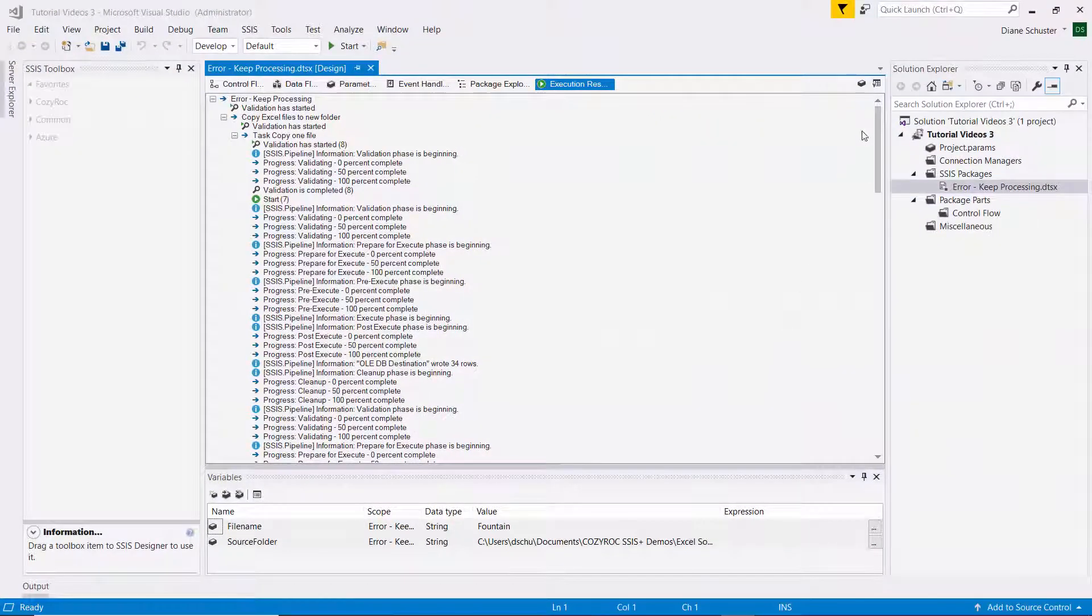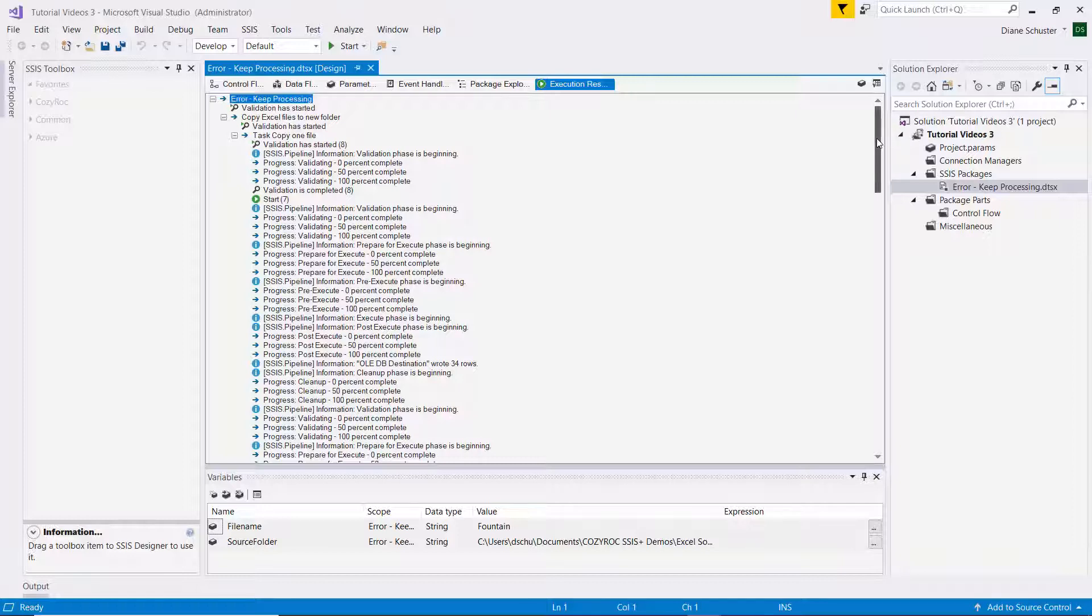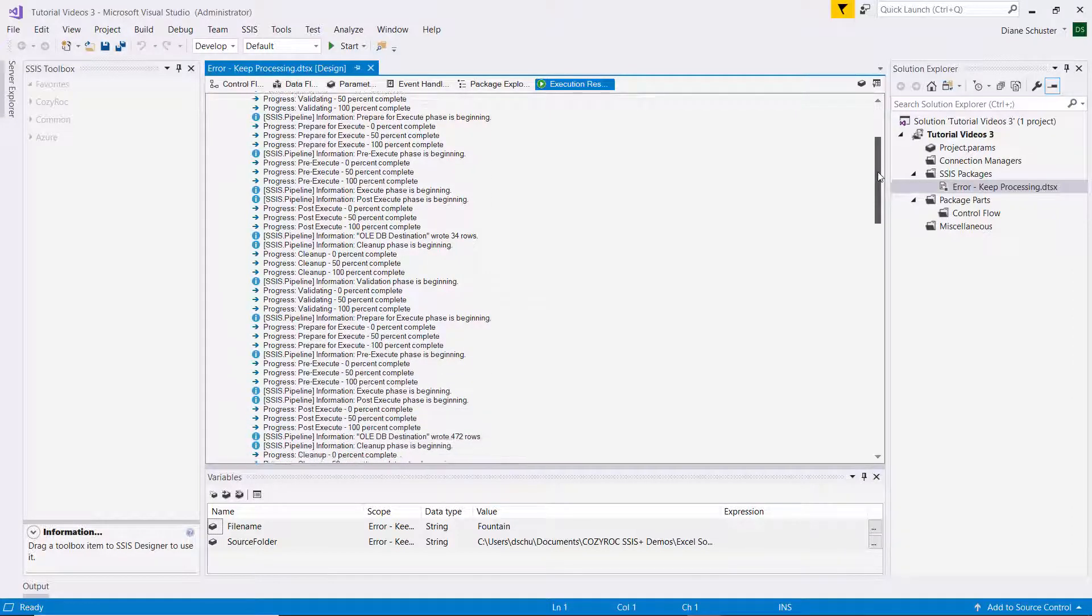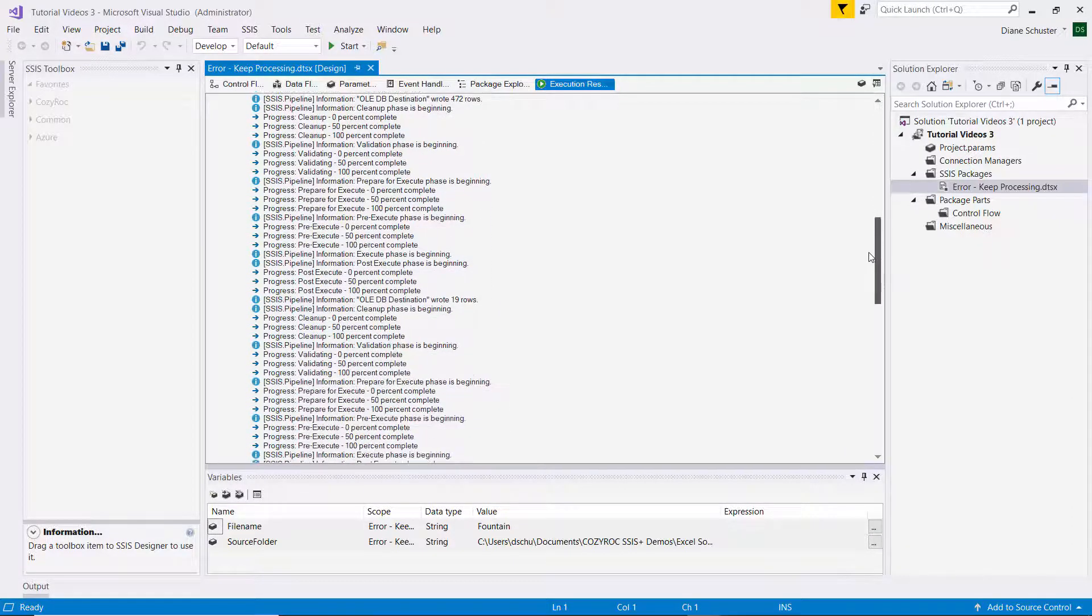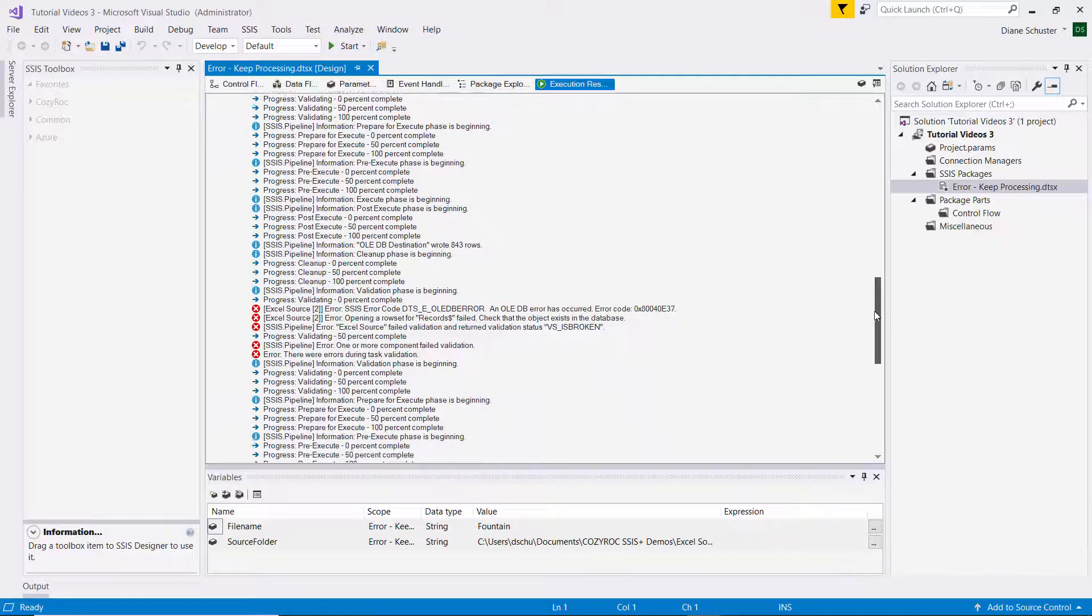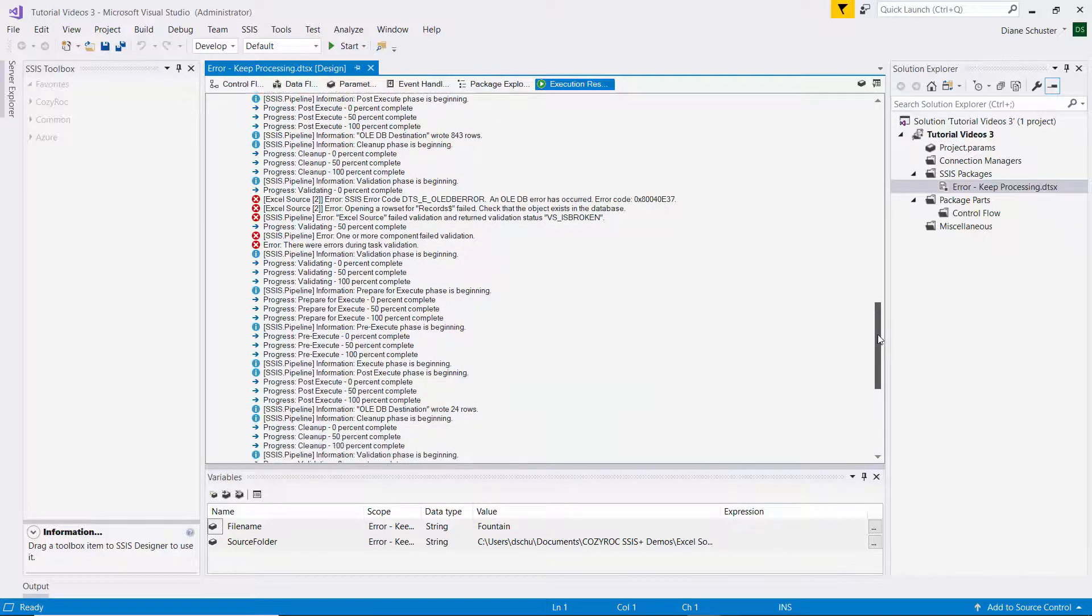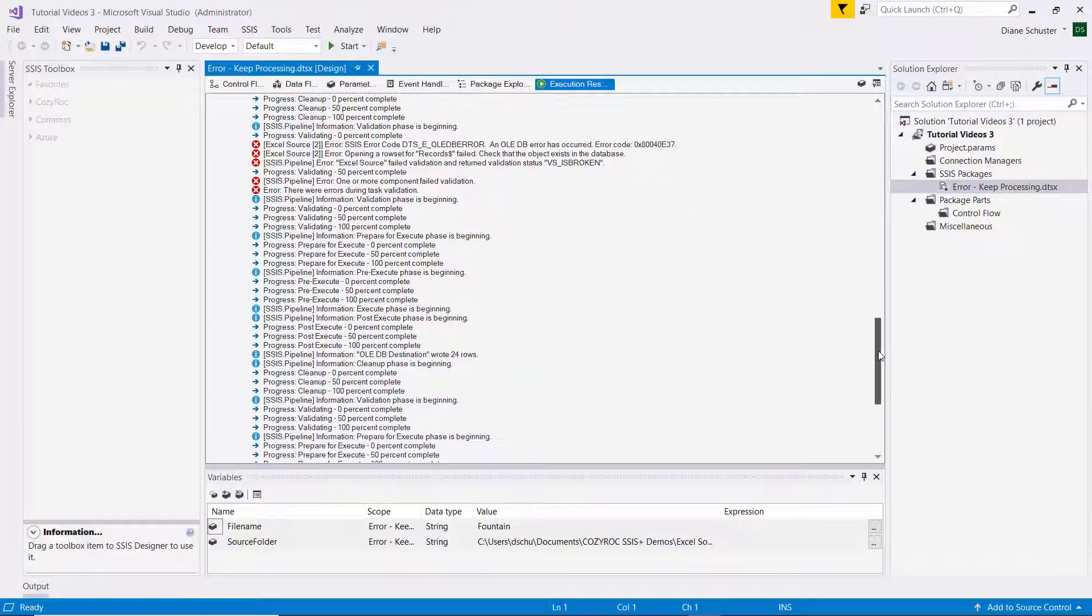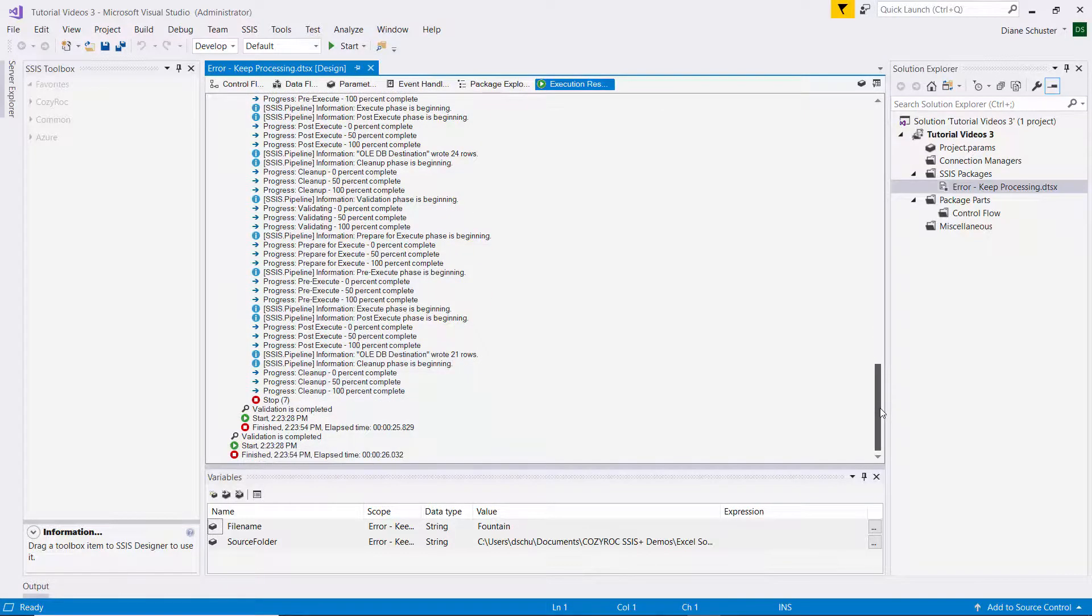And I forgot to show you the execution results when we were over in Visual Studio. So here they are. And you can see it's mostly everything was successful. There's where the problem shows up, but it kept on executing and finished the package.